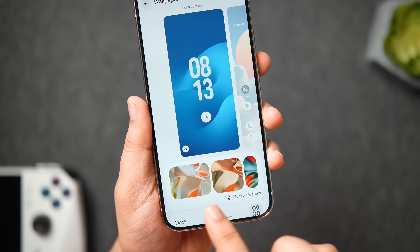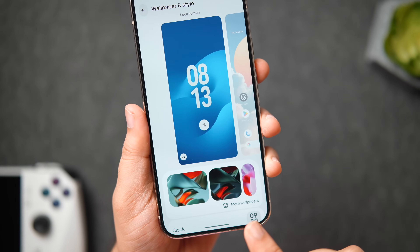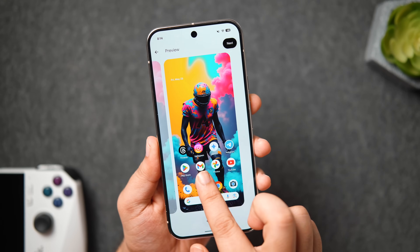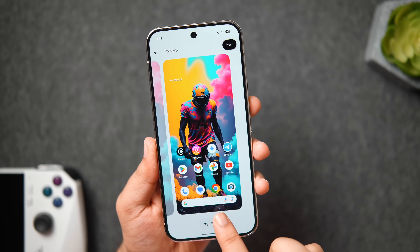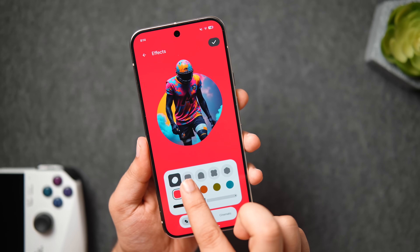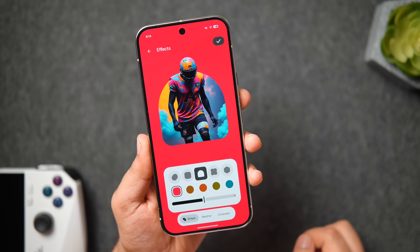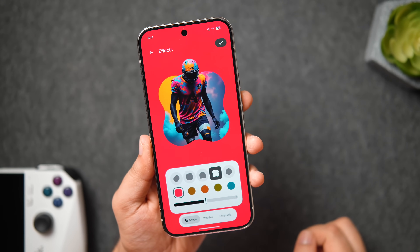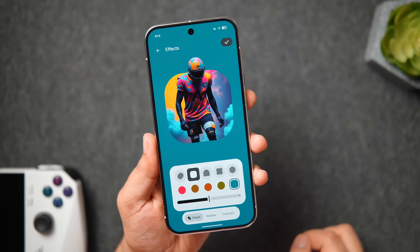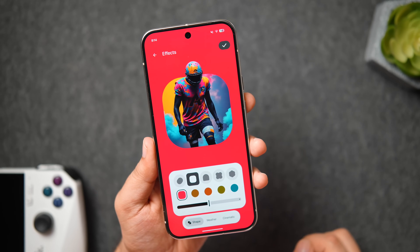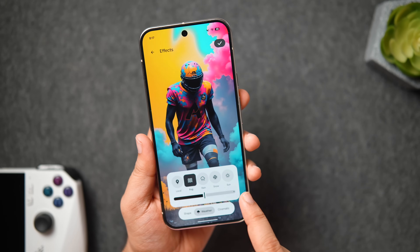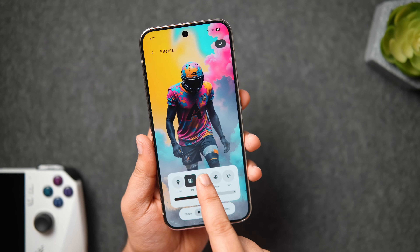Not only do we have this beautiful sliding animation, but if you click on more and select and apply any picture on your phone, below you get this brand new effects option. When you select that, you can add different shapes and effects to the wallpaper. I'm loving all these little animations they have added in Android 16. Not only can you add different shapes but you can also change the background color depending on the wallpaper and adjust the saturation level too. Then we have the weather section where you can apply different effects to your wallpaper — we have rain, snow, fog and sun.